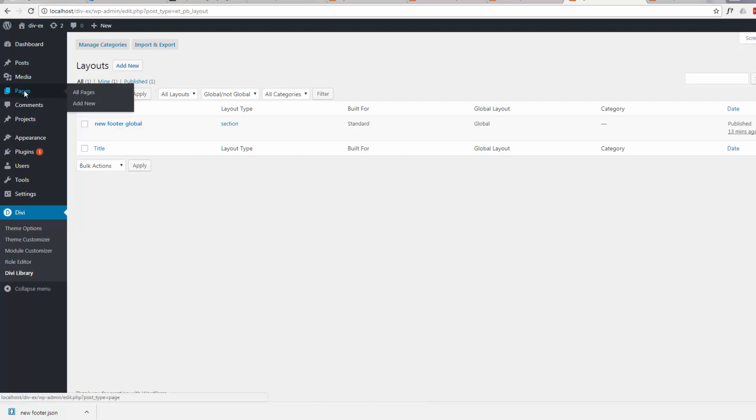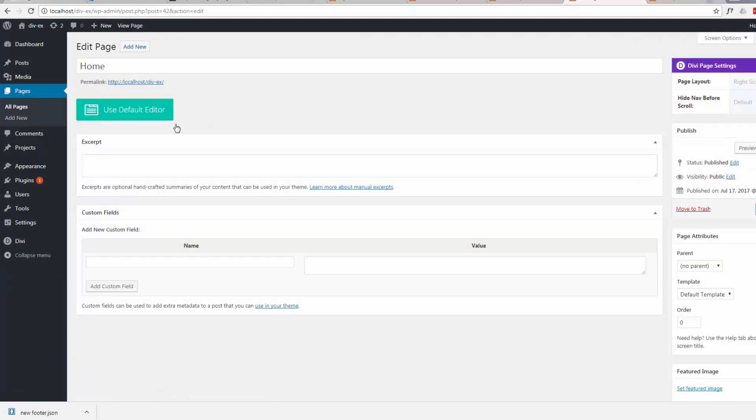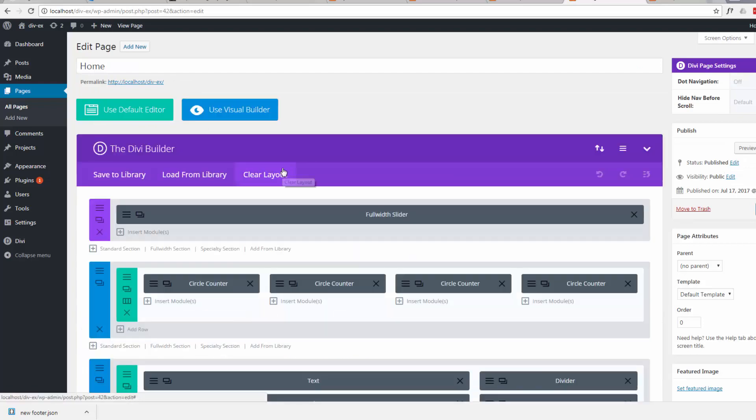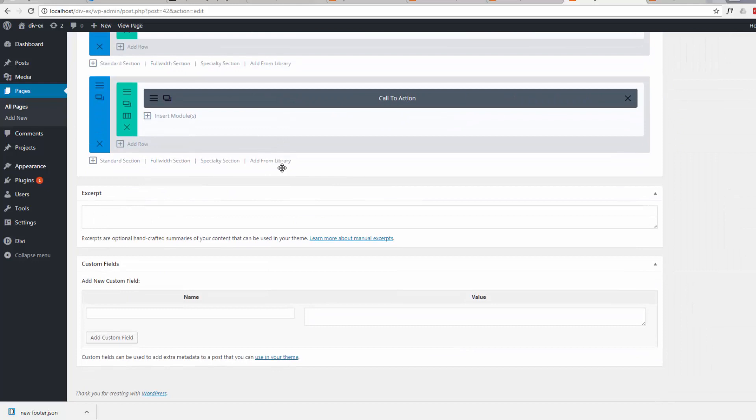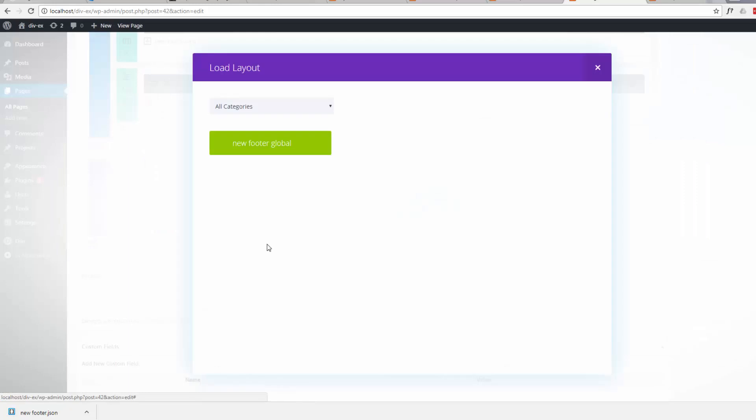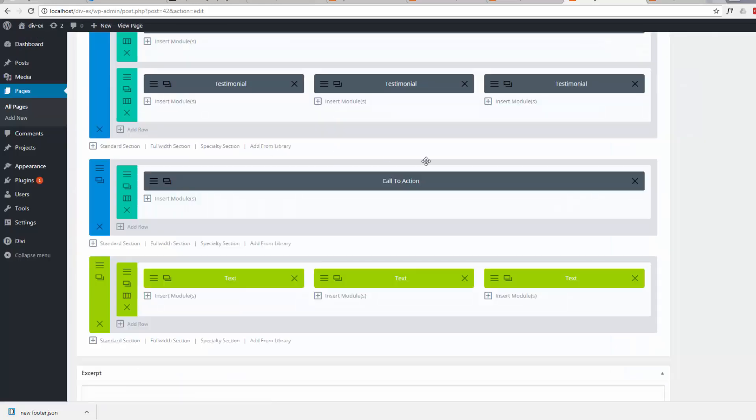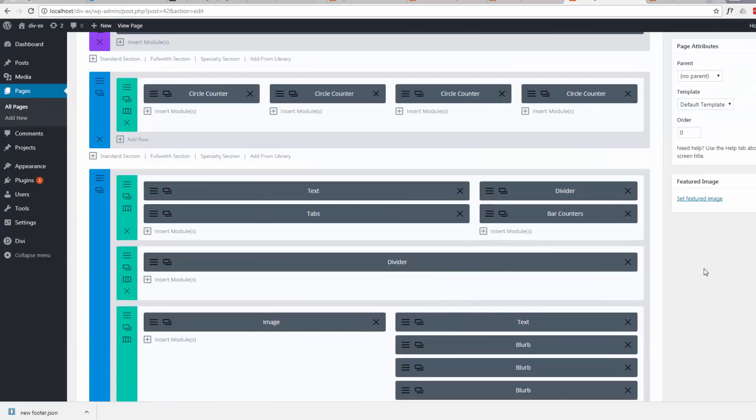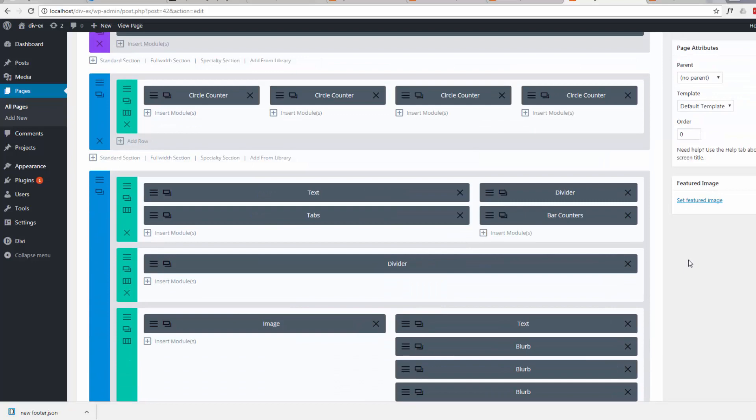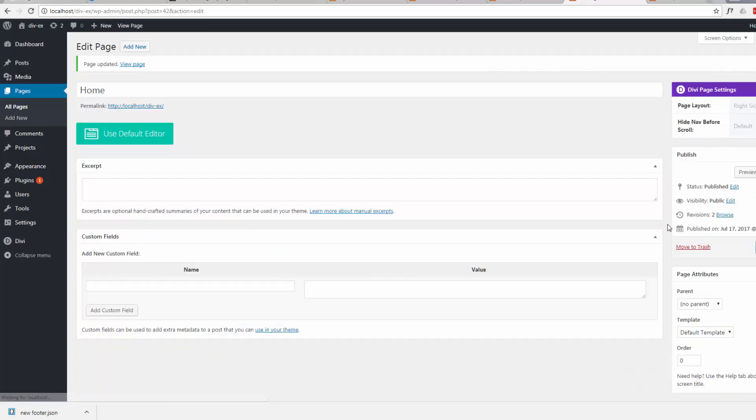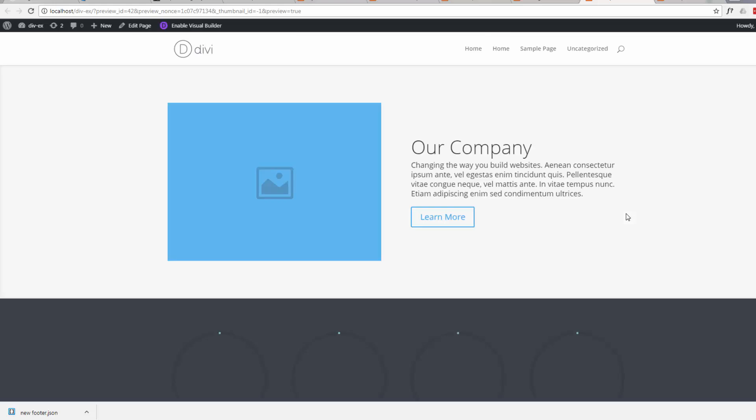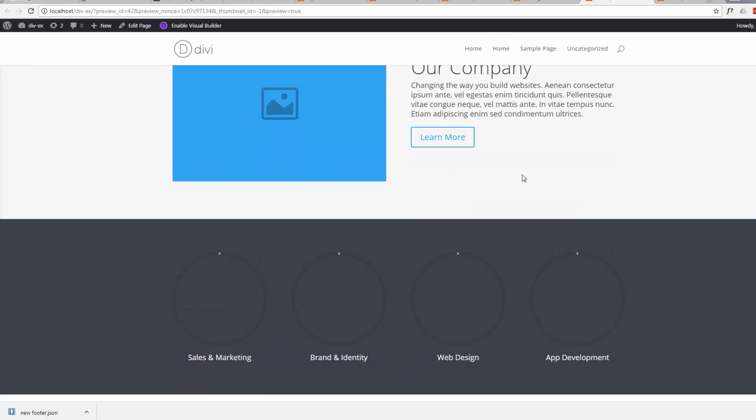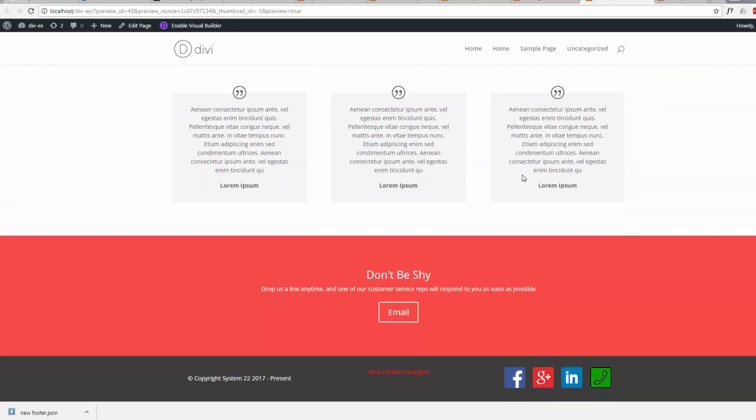Now if we go back to our page and we'll edit it. And at the bottom we'll add from the library. And we'll put in our new footer global again, same one as we had before. Now if we do an update and preview our changes. And scroll down. Our little footer should be at the bottom there. There it is.